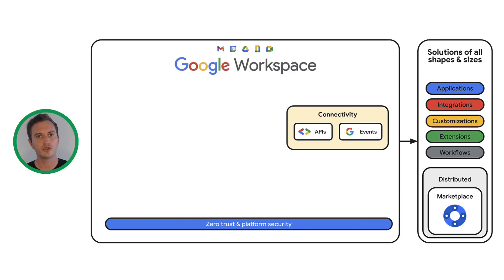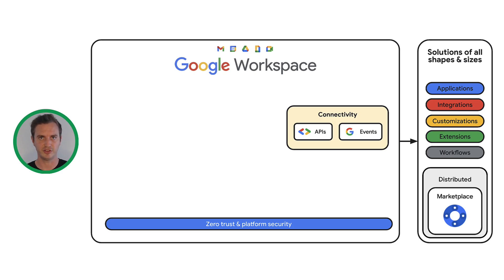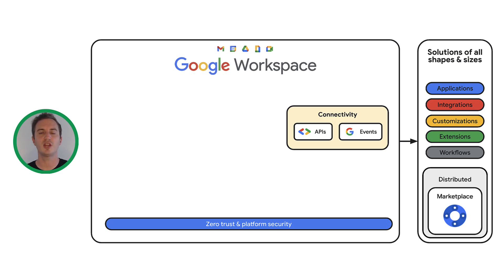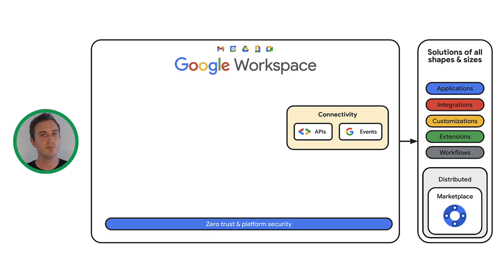You can use all APIs or Google Workspace-specific events to access data or take actions. For example, you might want to send a message in chat, schedule a new event in Calendar, or know when the Meet video recording is ready for download.